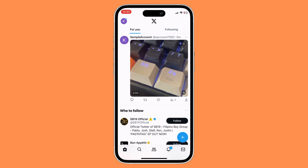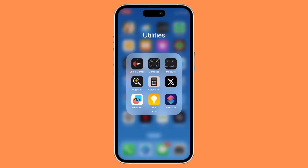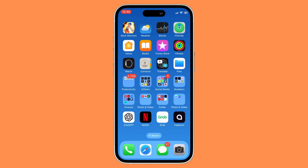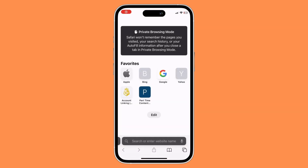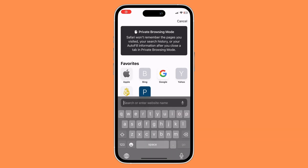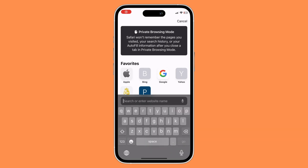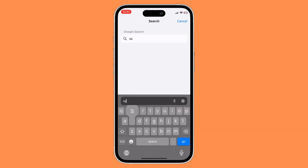Once you have done that, you would want to exit out of your X app, and then go to any web browser — I'm just gonna go to Safari — and then in the search bar, type in ssstwitter.com.